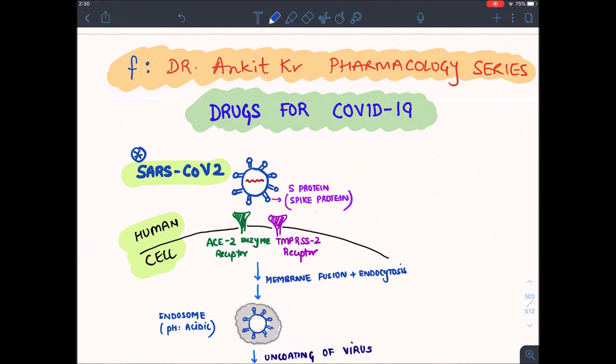As you can see in this diagram, this virus has a spike protein — S protein. The shape of this virus looks like a crown, like a king's crown. That is why it is known as coronavirus, because of this spike protein giving it a crown-like shape.